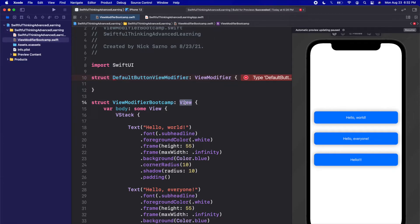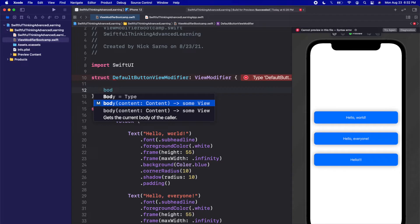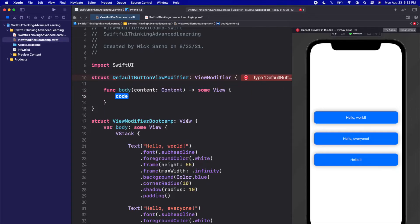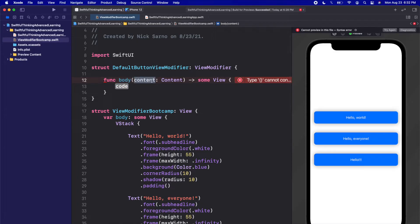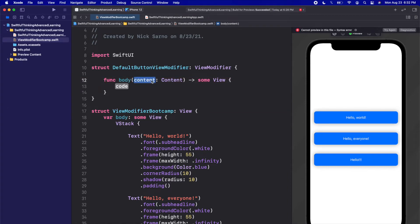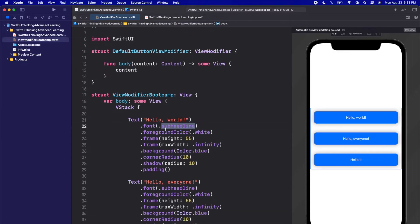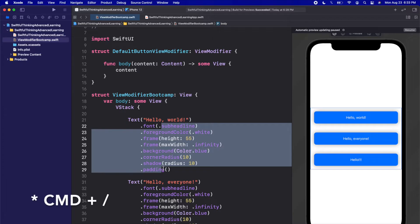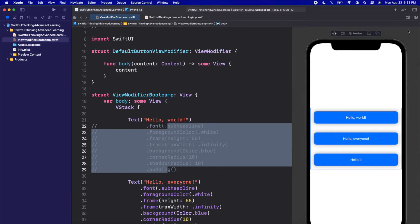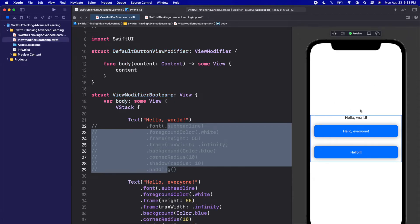I'm going to call this DefaultButtonViewModifier. This will conform to ViewModifier, and I'll open the brackets. Just like we create views that conform to View, we're creating a view modifier that conforms to ViewModifier. And just like every view needs a body, every view modifier also needs a body. When you start typing 'body' and go to the completion, you can see that the ViewModifier body is slightly different — it comes with content, whereas the View body does not have existing content. Let's start by just returning the content as is.